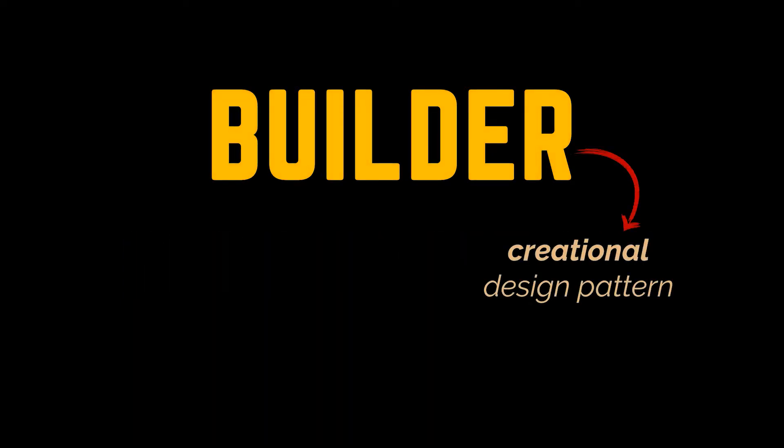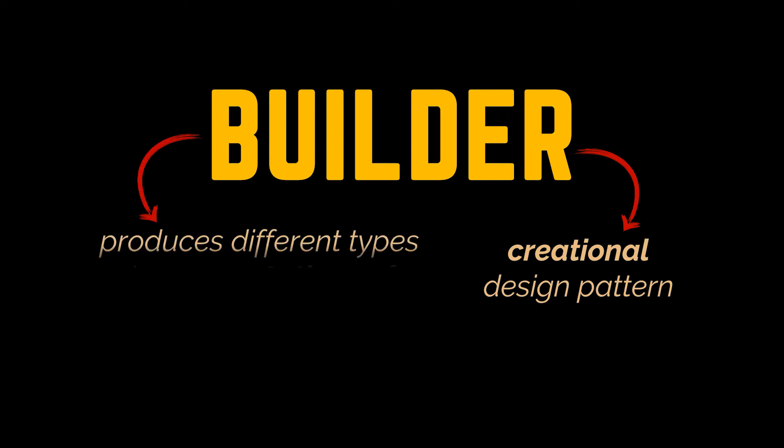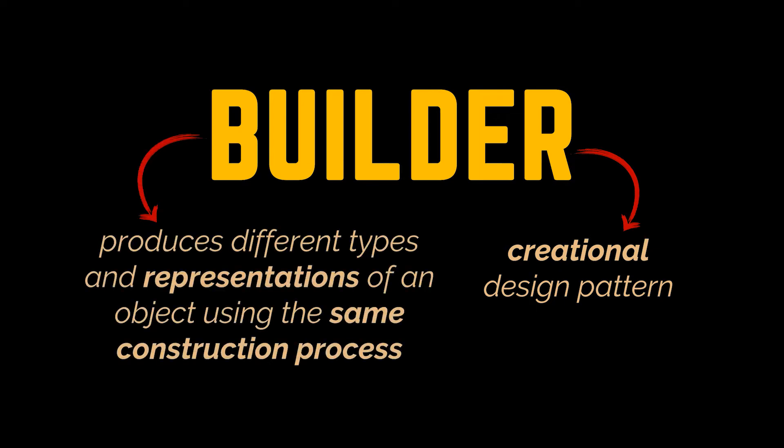The Builder is a creational design pattern that lets you create complex objects on a step-by-step basis. It allows you to produce different types and representations of an object using the same construction process. But what does that mean?